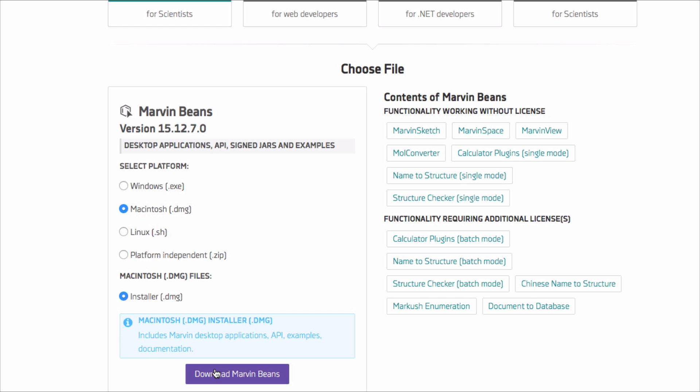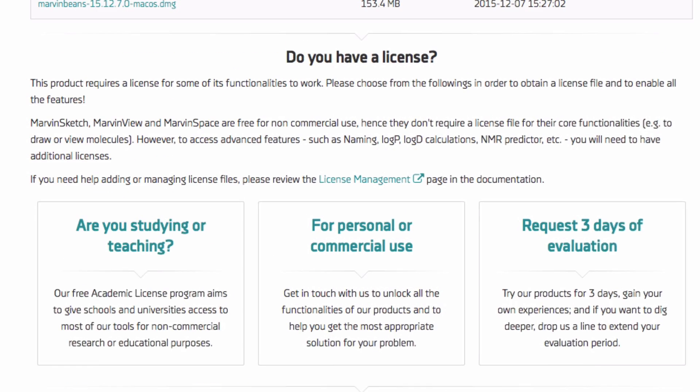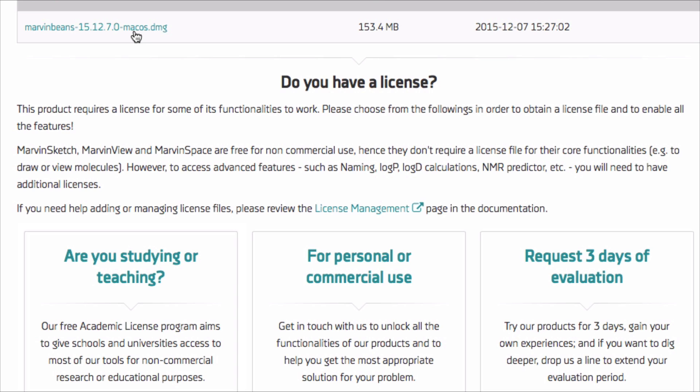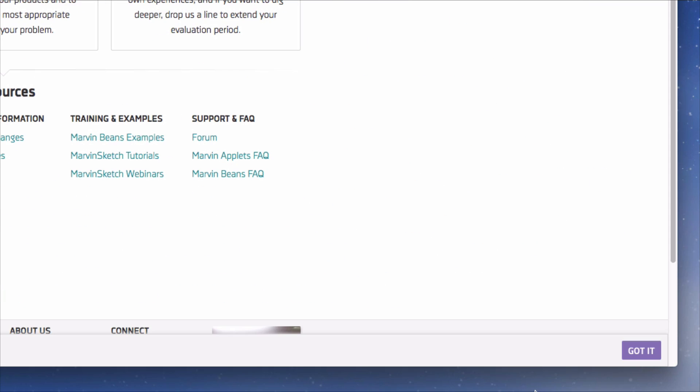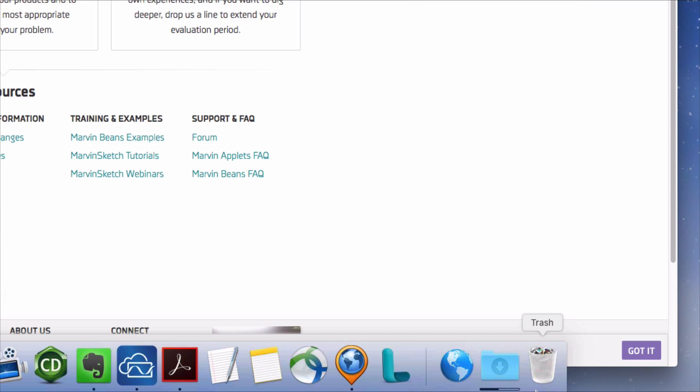For now, click the download MarvinBeans button. Click the link to download the software to your computer. The download should only take a minute.